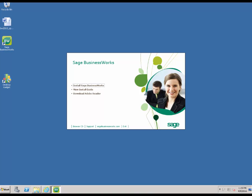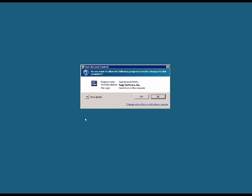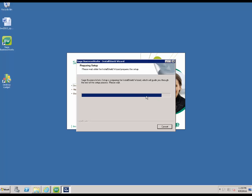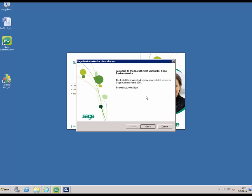Let's take a look at how to perform an upgrade installation of Sage BusinessWorks. In this instance, we are going to be upgrading from Sage BusinessWorks 2015 to Sage BusinessWorks 2017. We are going to begin by clicking to install Sage BusinessWorks. We are going to confirm the intent to make changes to this computer by hitting yes. The install is going to pop up onto the screen and then it will ask you to continue with the upgrade, so we are going to go ahead and hit Next.